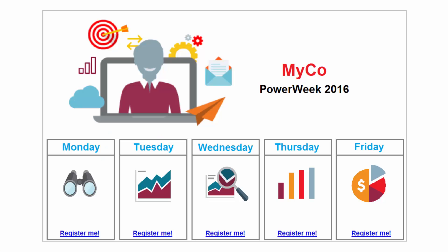Let's say we work for a software solutions company called Myco and we're preparing for an annual five-day webinar series called PowerWeek.